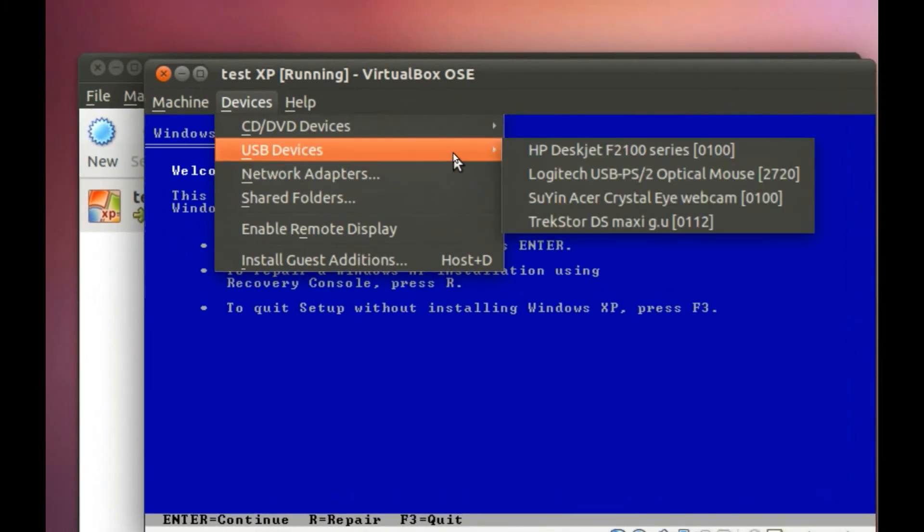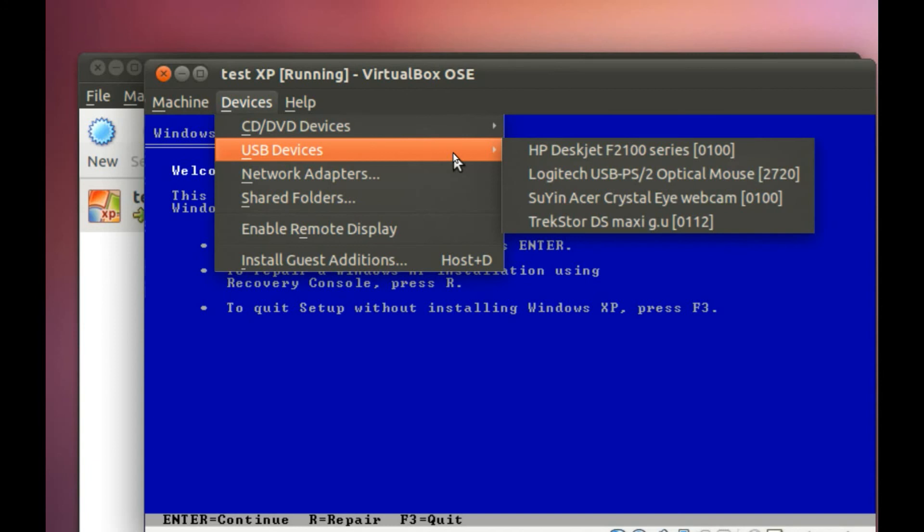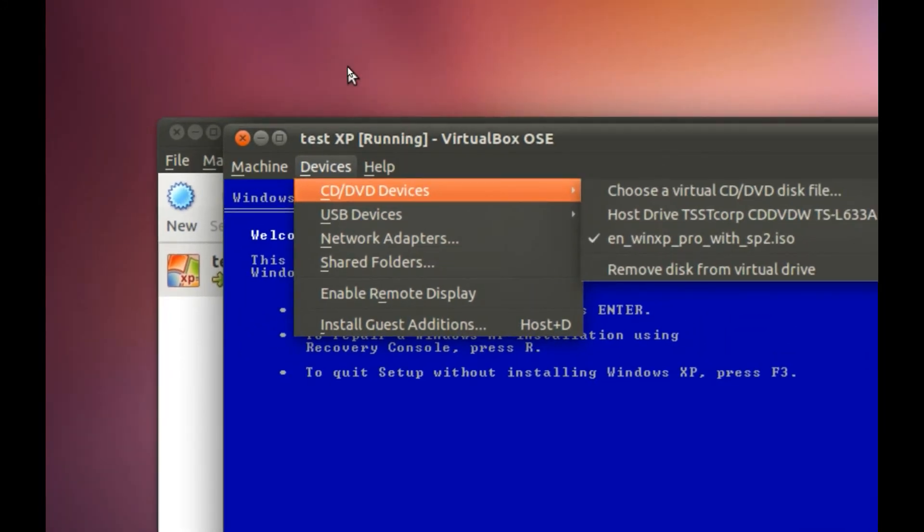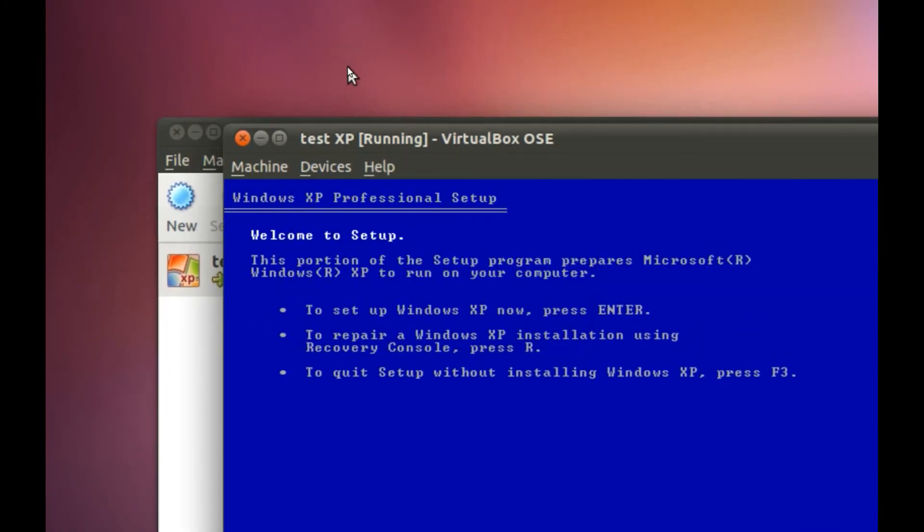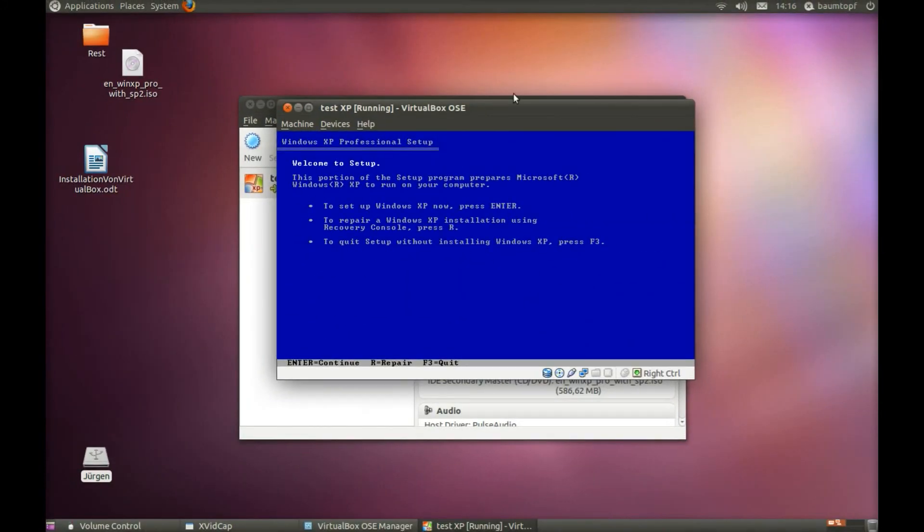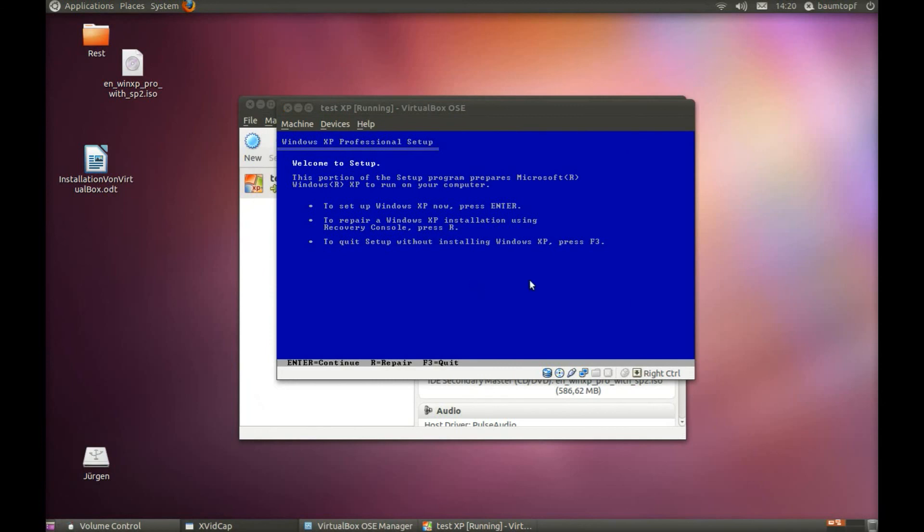USB Devices. And you can see my USB ports are not locked anymore. You can access, for example, your external hard disk. And now I can continue to install my Windows XP.